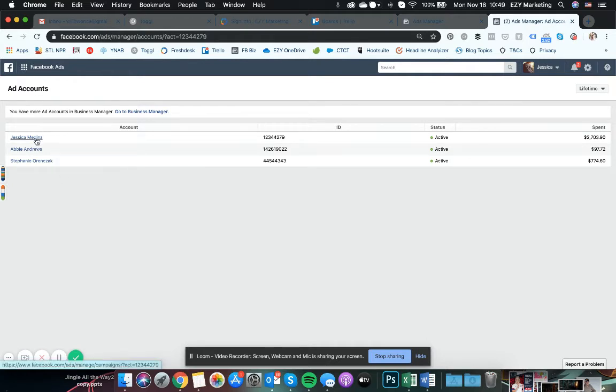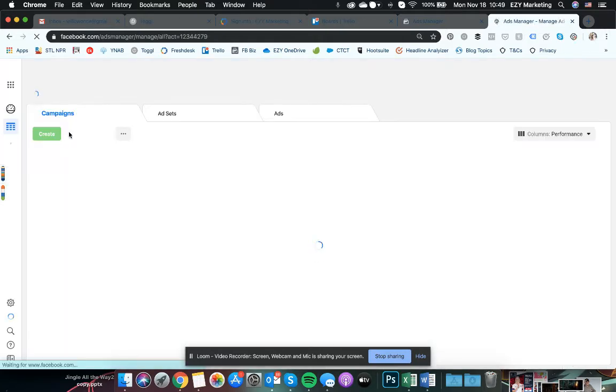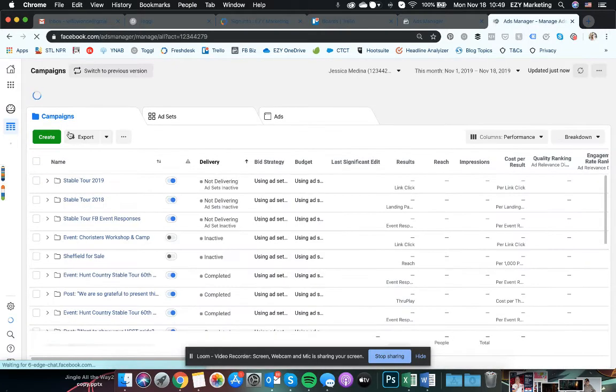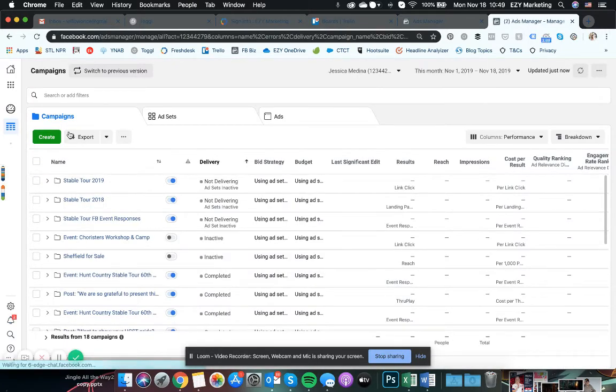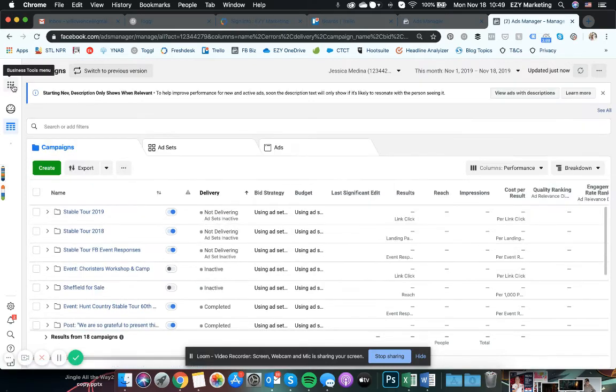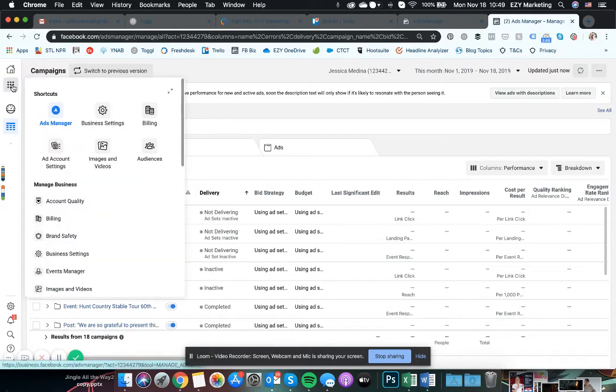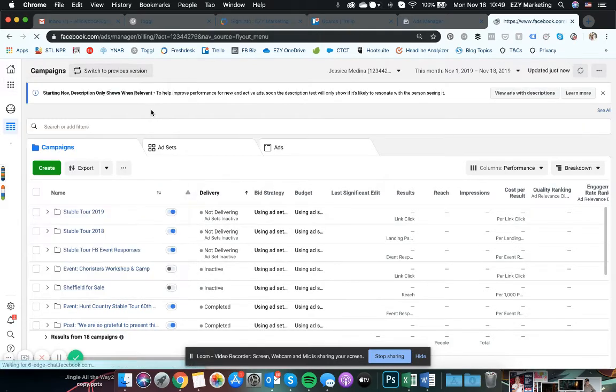So you need to click on the account you're going into. It might bring this up automatically since you only have one. And then you're going to go to business tools, billing.